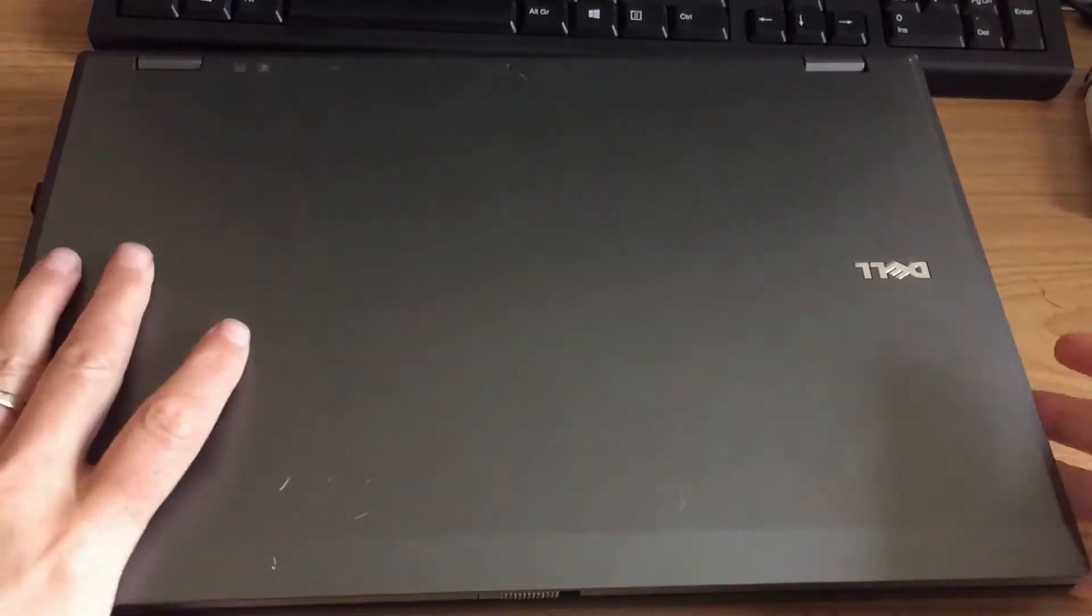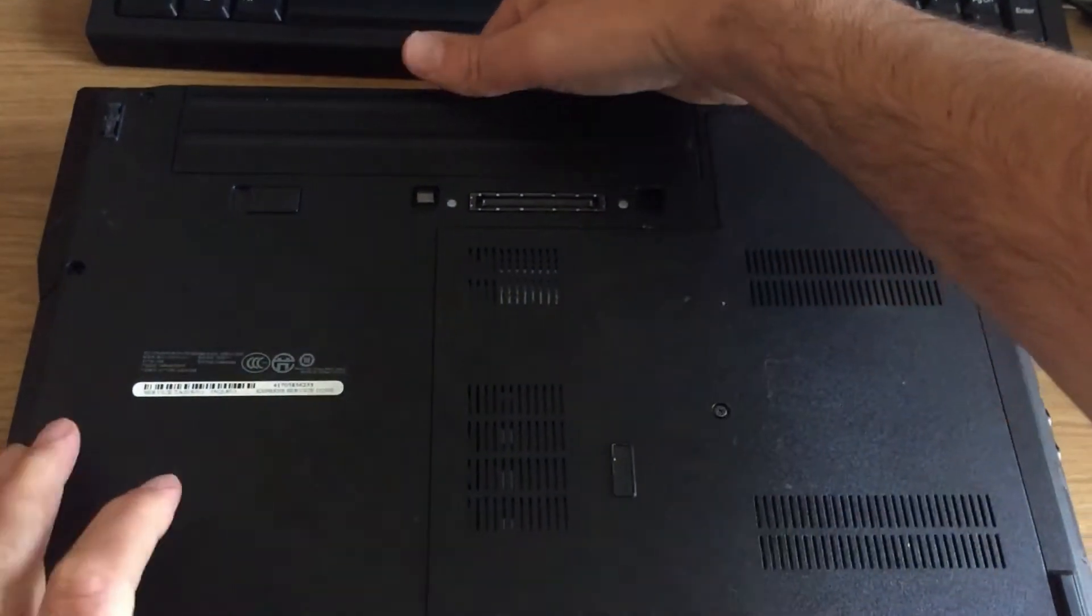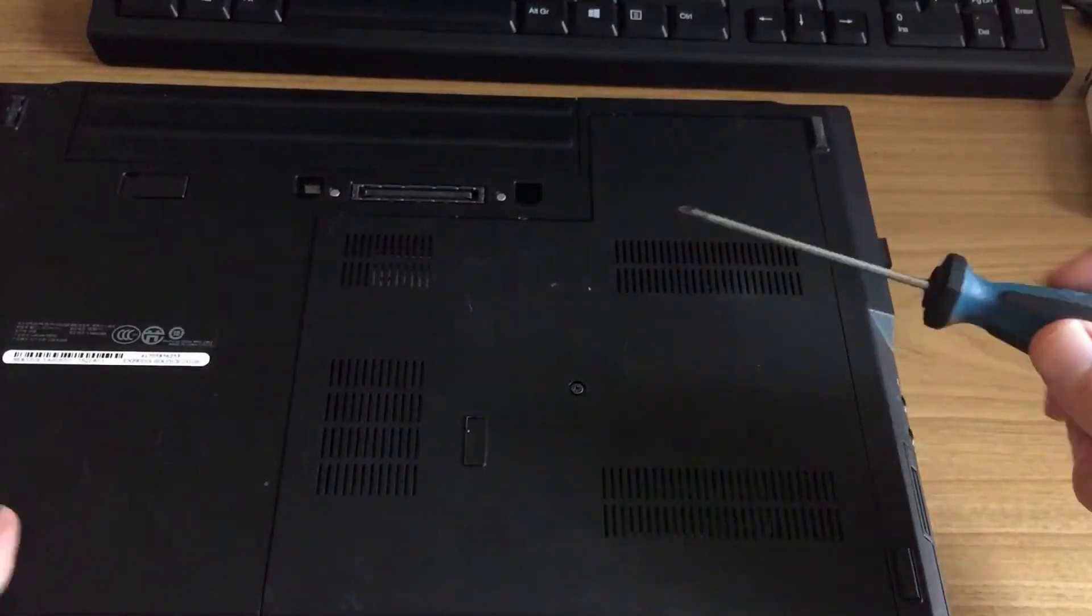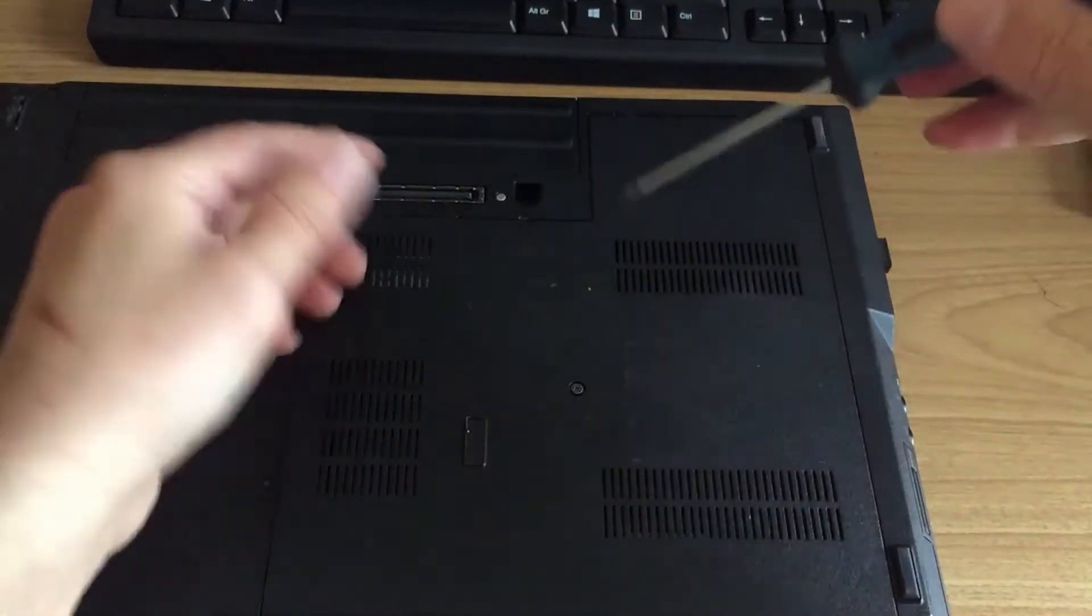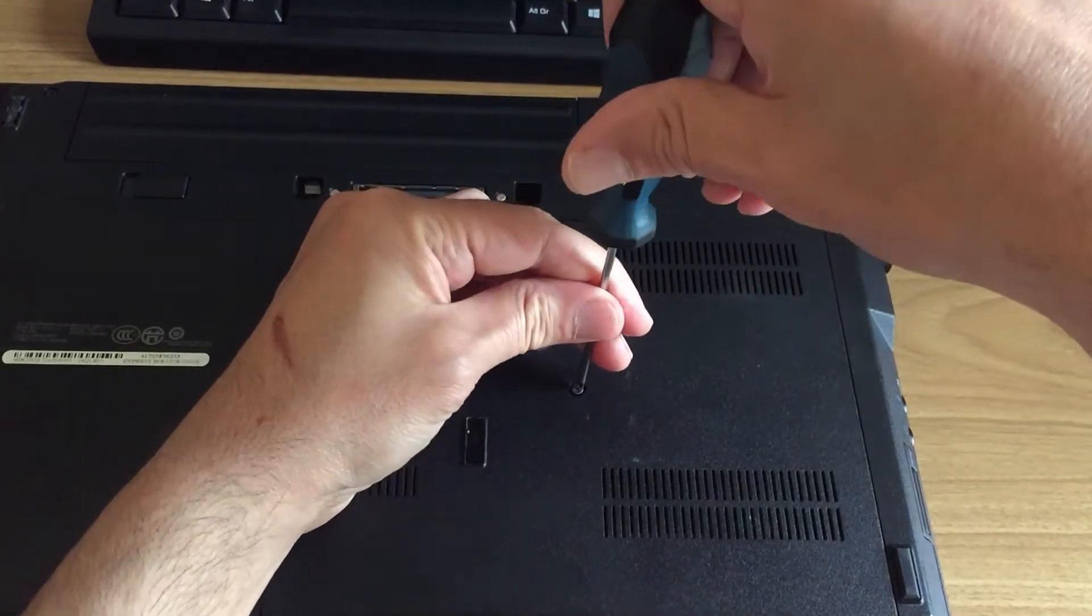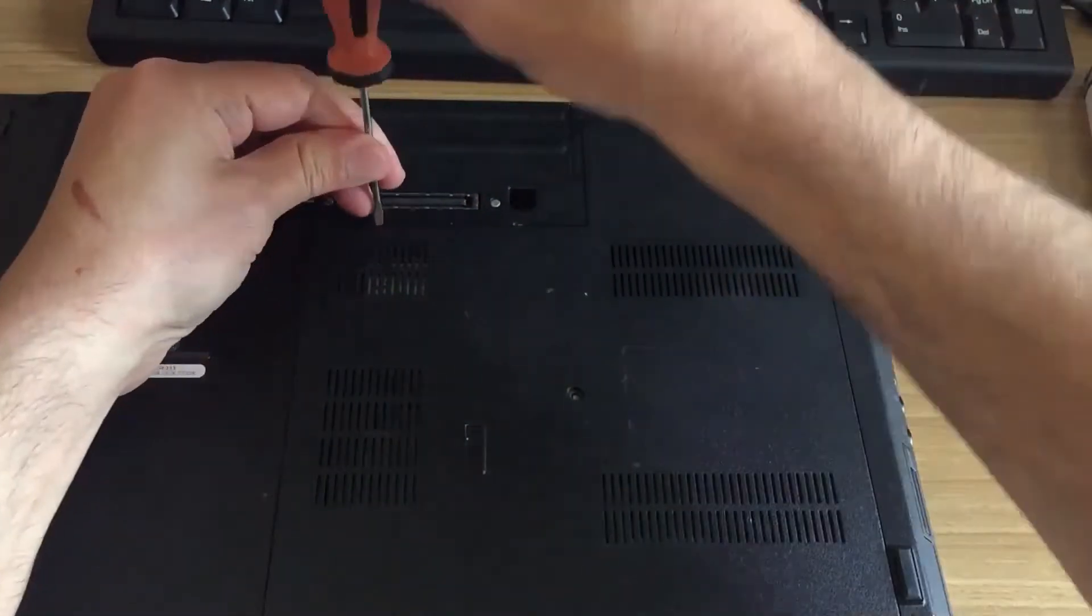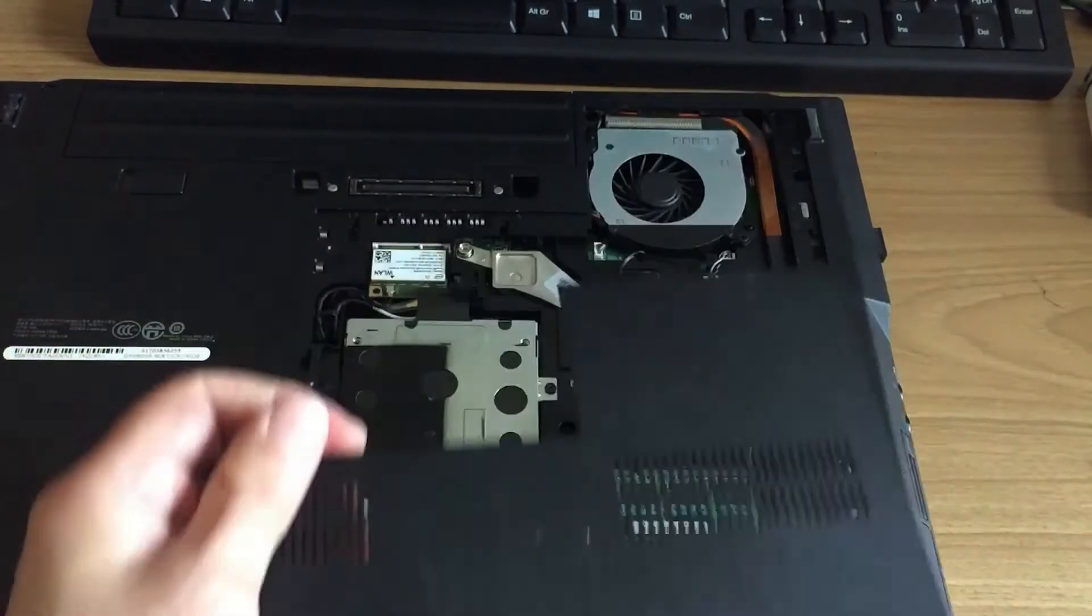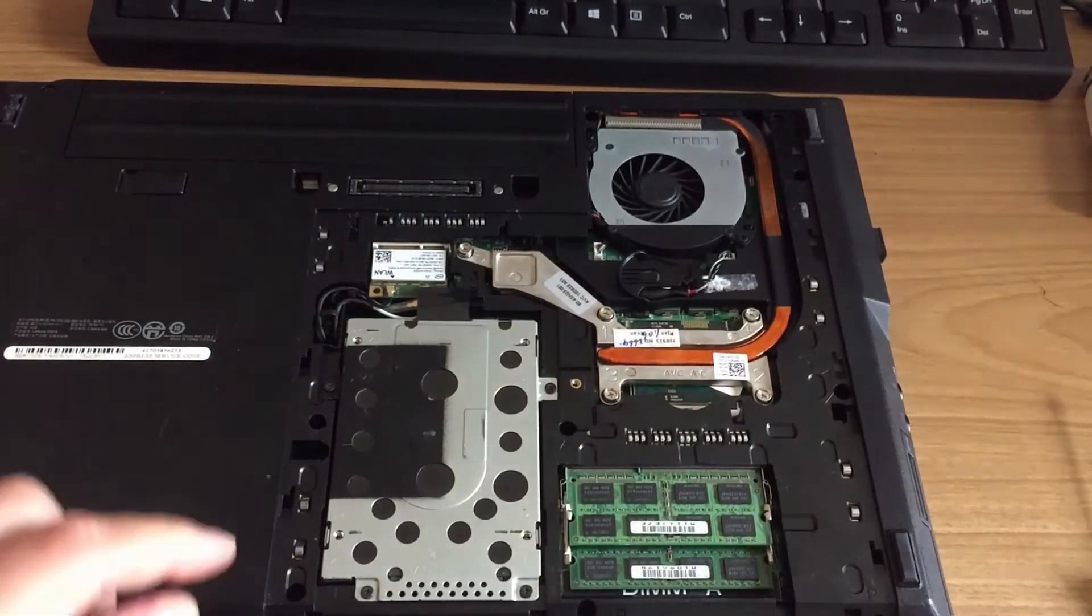So obviously every laptop is different but we're going to take out the hard drive. Most laptops are fairly simple to do this. This particular drive has got one screw here and that's it. This back comes off and you've got the hard drive out. So let's just take the screw out, pull the back off, the hard drive is going to come out.